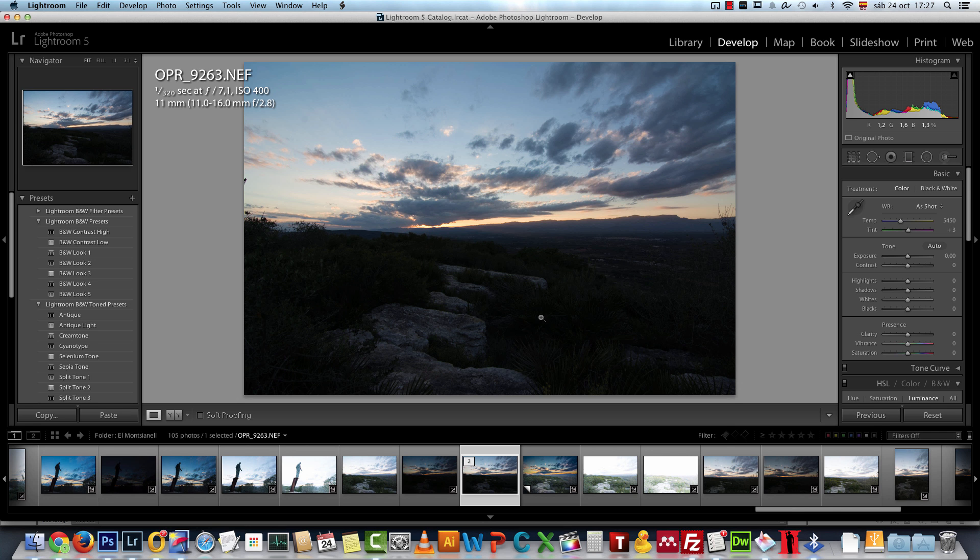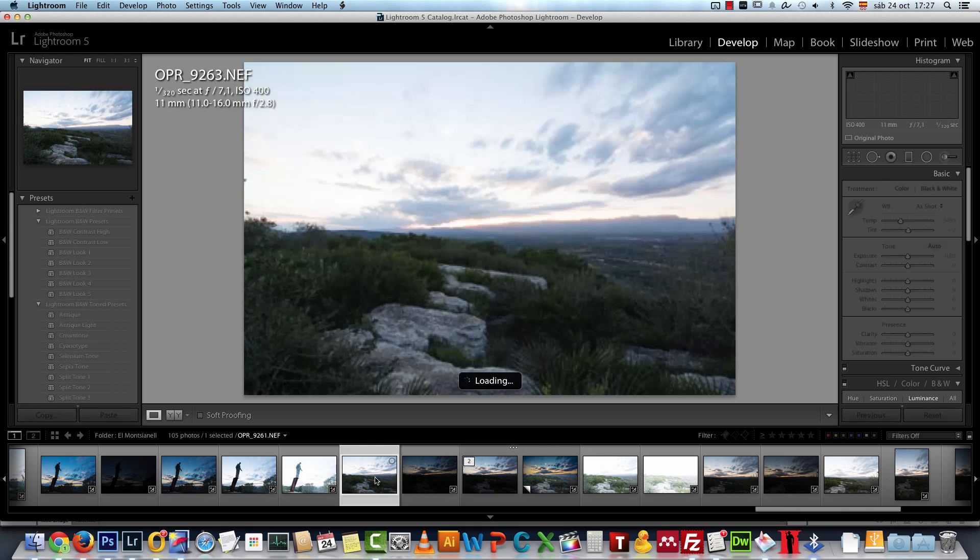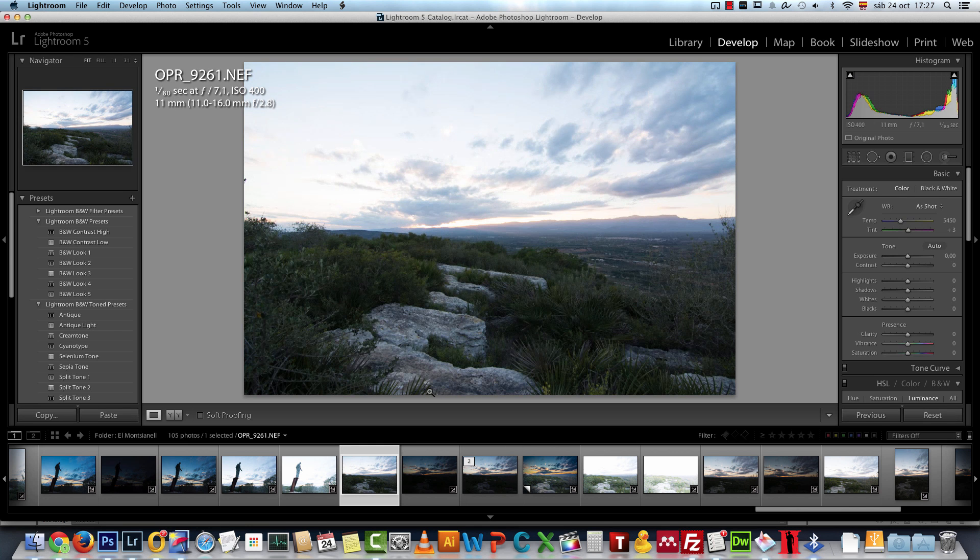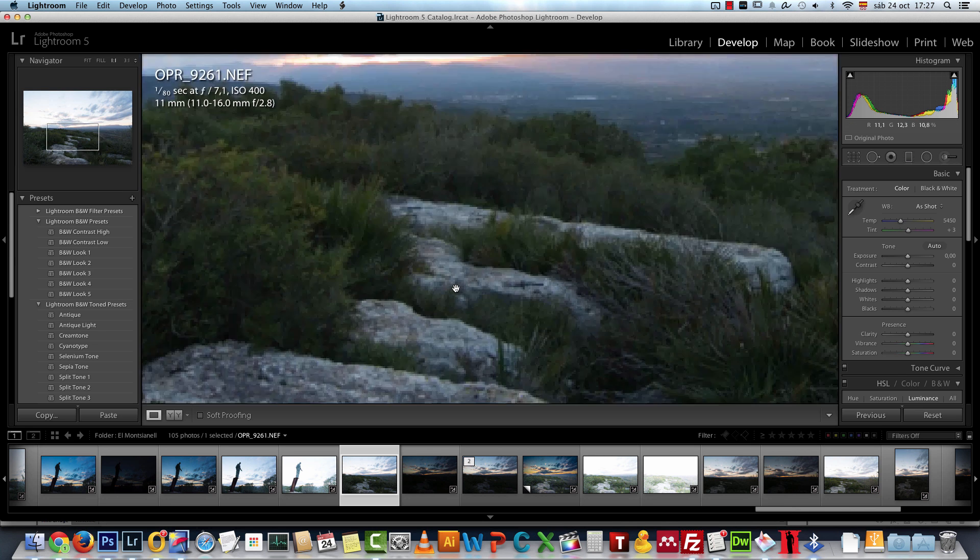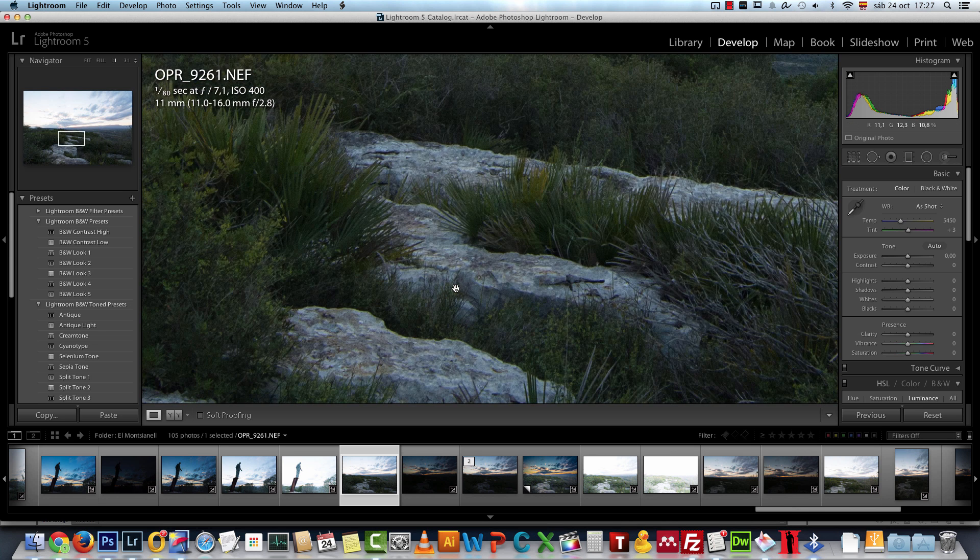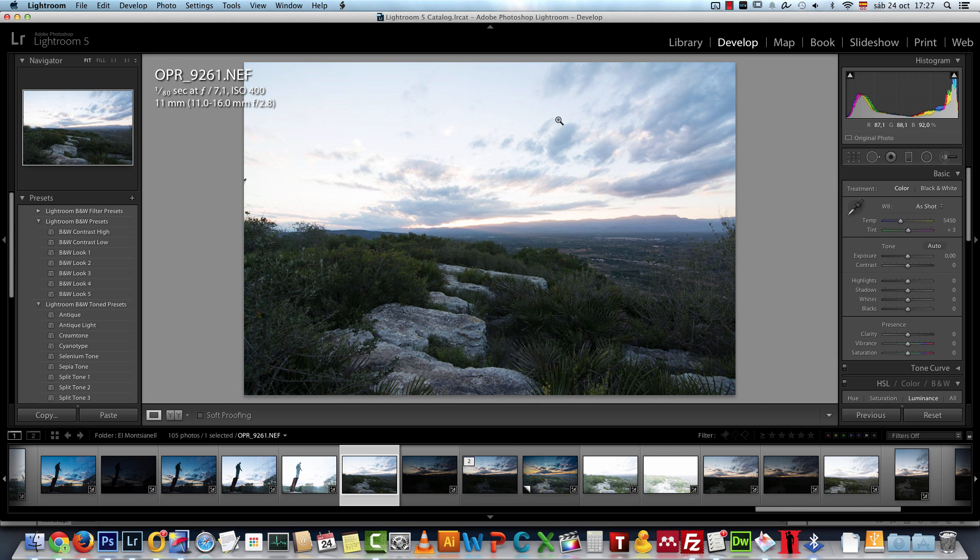We will start by working on the sky and on the ground separately because you can see that the ground and the bottom half of the image is very underexposed. Actually I have more than one image because I wanted to create an HDR image.